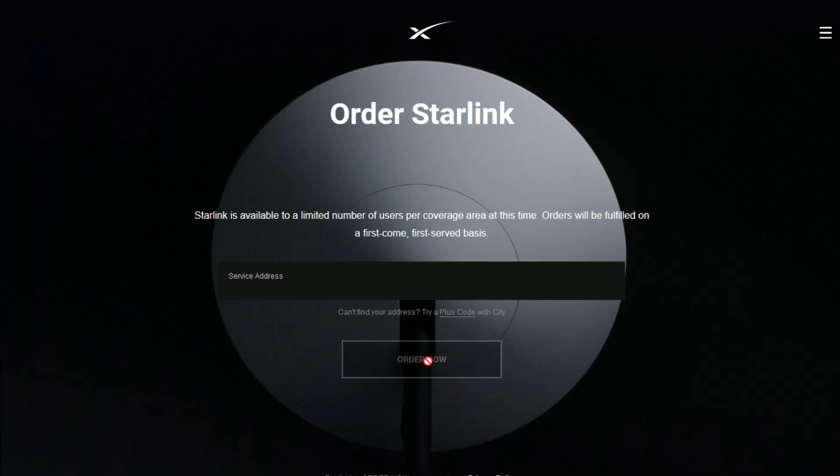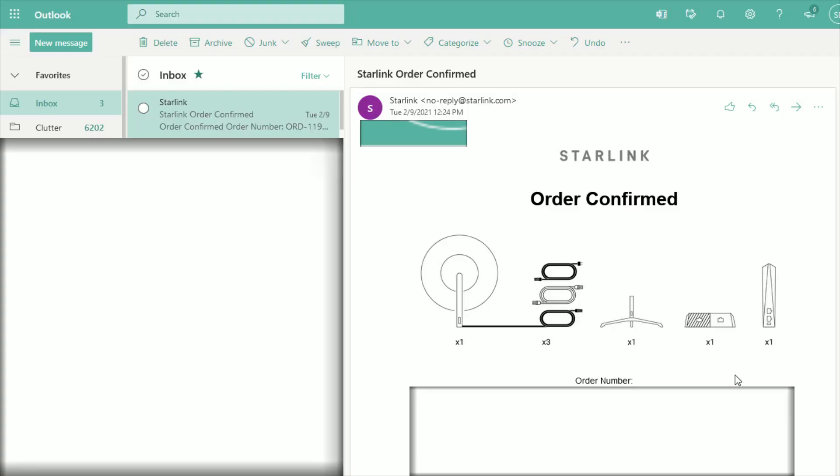After entering your personal information as well as your payment information and completing the order process, you're going to get an email sent to you from Starlink that confirms your order. This is the email where you can set up your account.